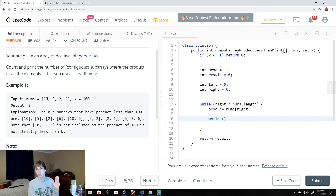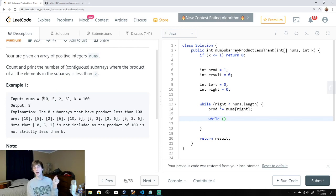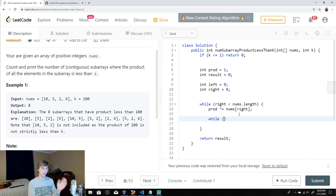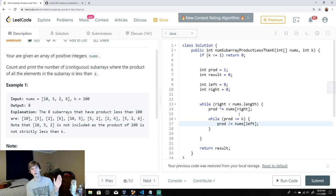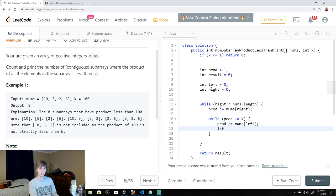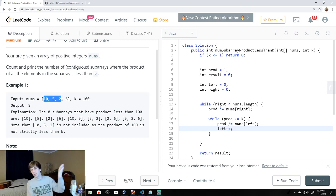So we have an inner loop: while `prod >= k`, we divide `prod` by `nums[left]` — because we're doing multiplication, we divide when we remove elements — and then increment `left`. So when the window hits 100, we pop the left element off: divide it out, move left forward, and the product drops back down, like back to 10.